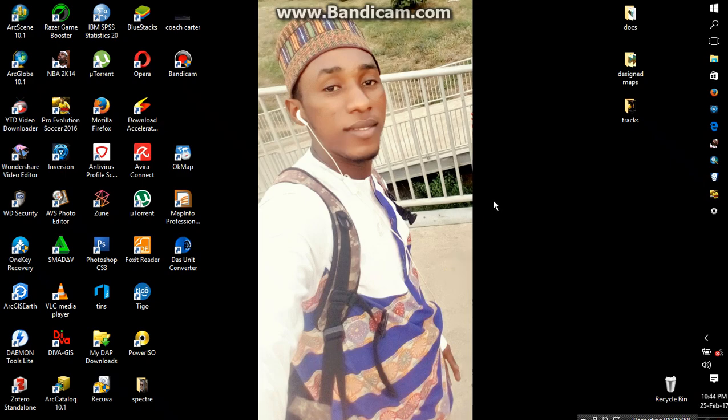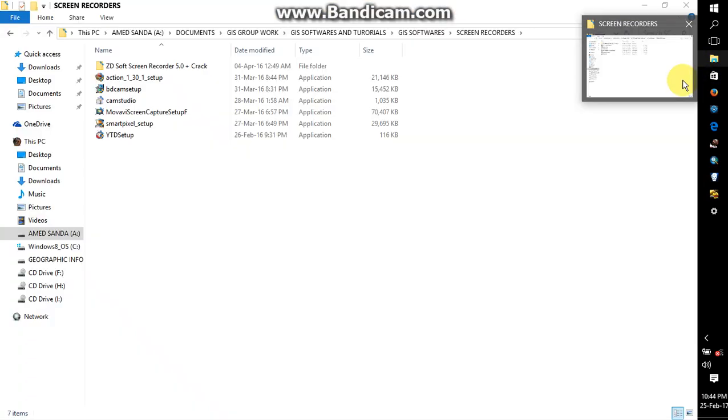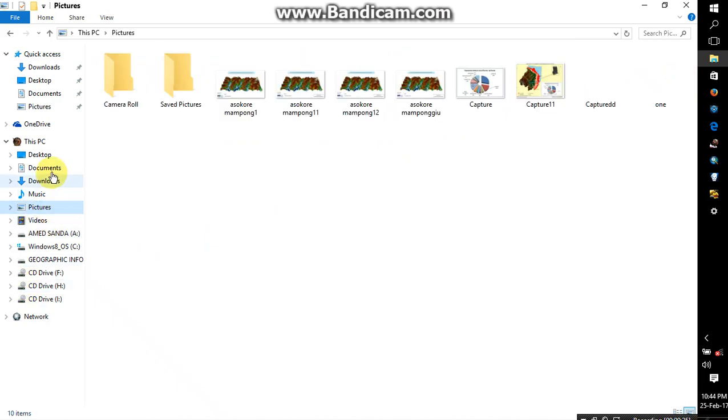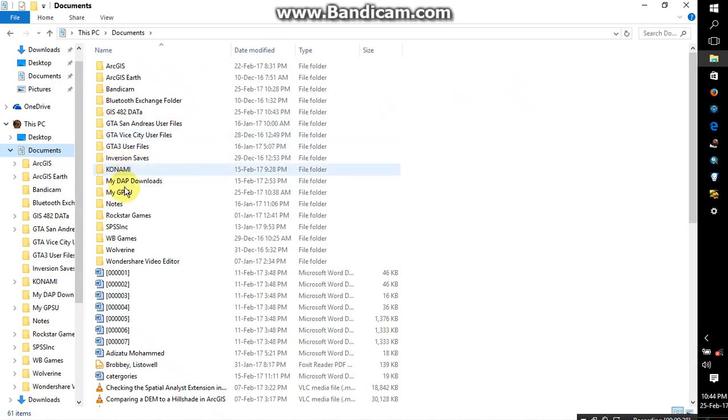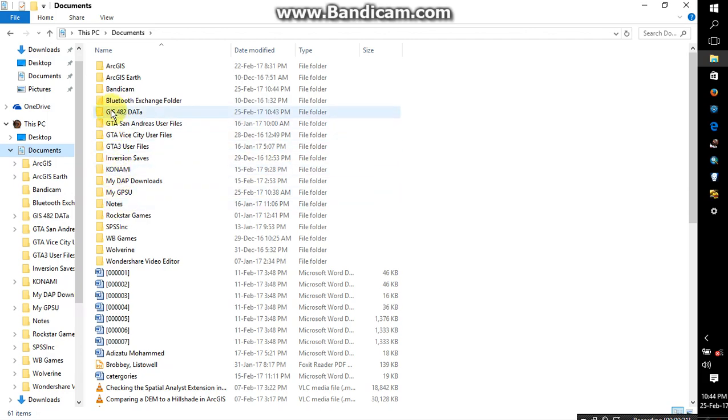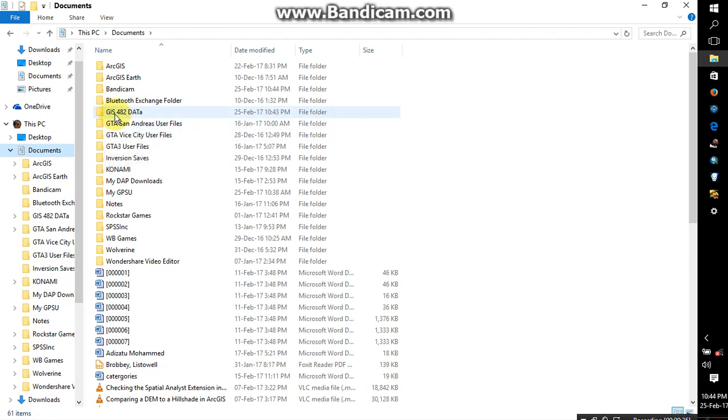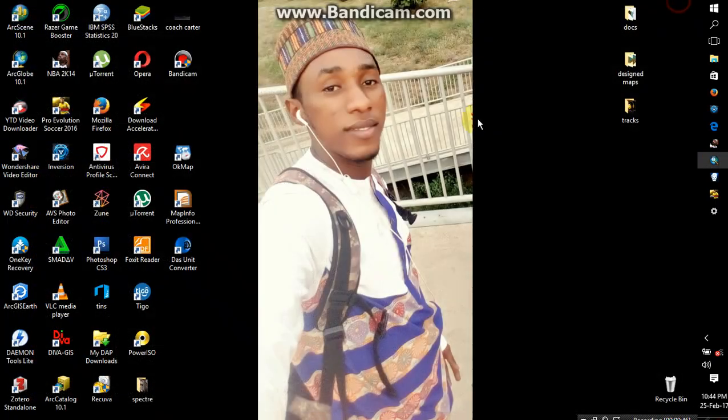First of all, the first thing we have to do is get our data. As you can see, I have my data here in my documents, which is GIS data for Level 300. I think it's 3.8 or 3.9, something like that. Alright, so after that I can close it.